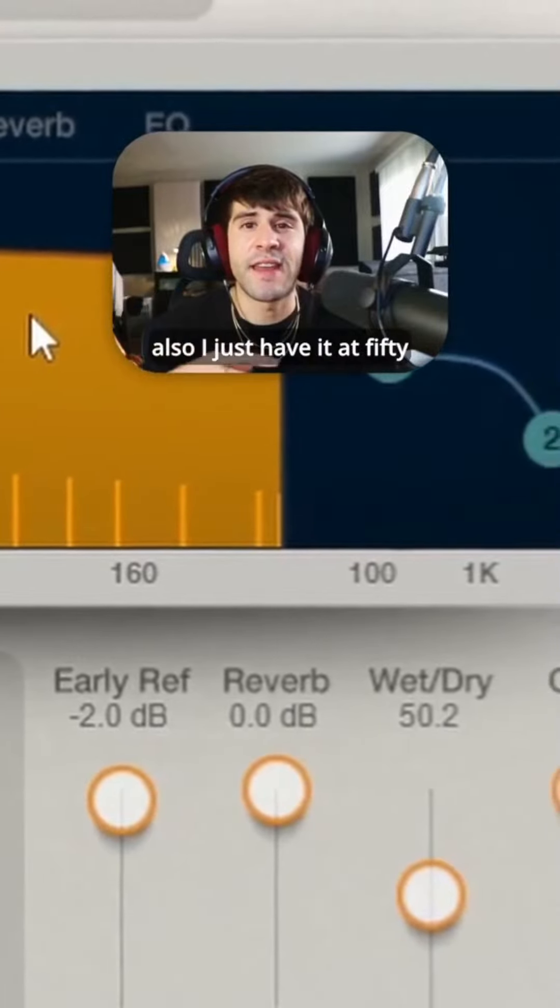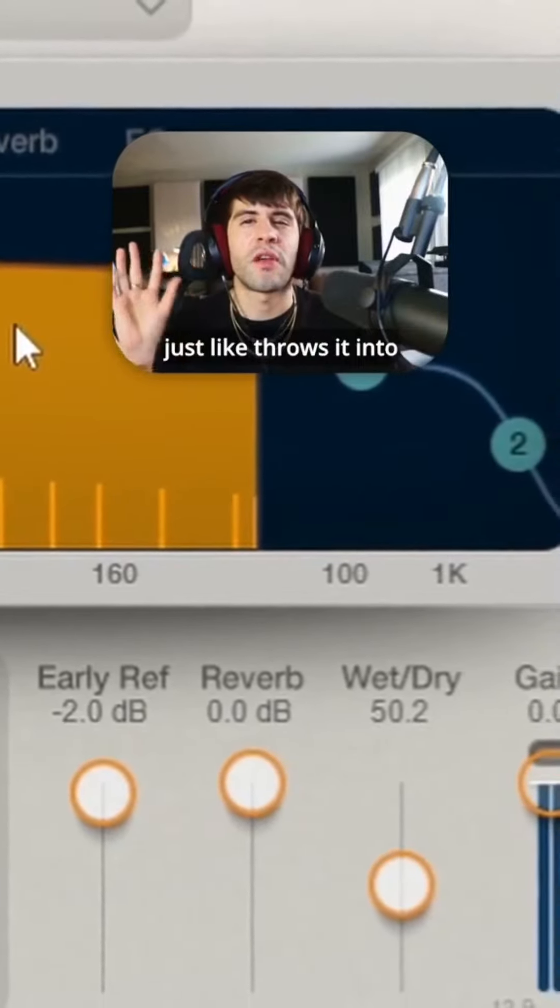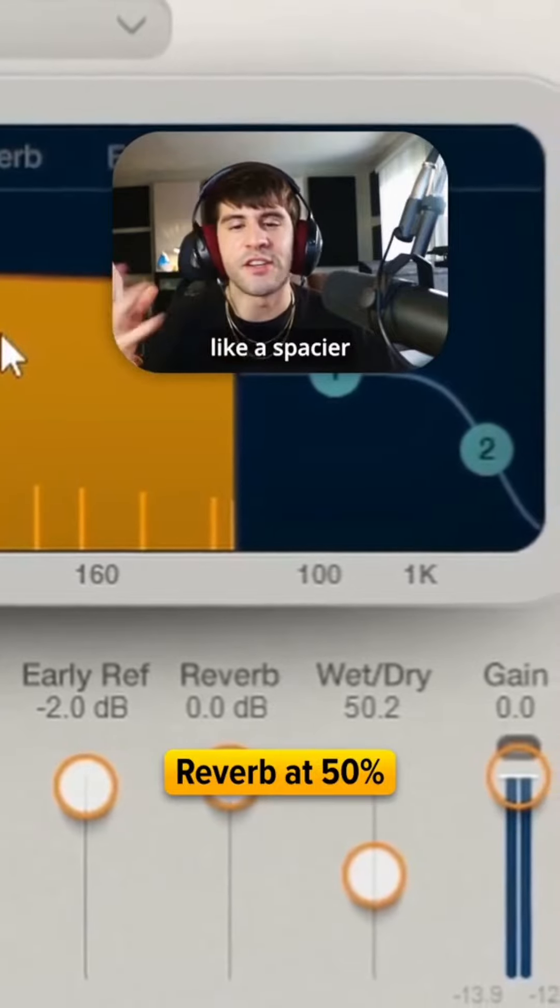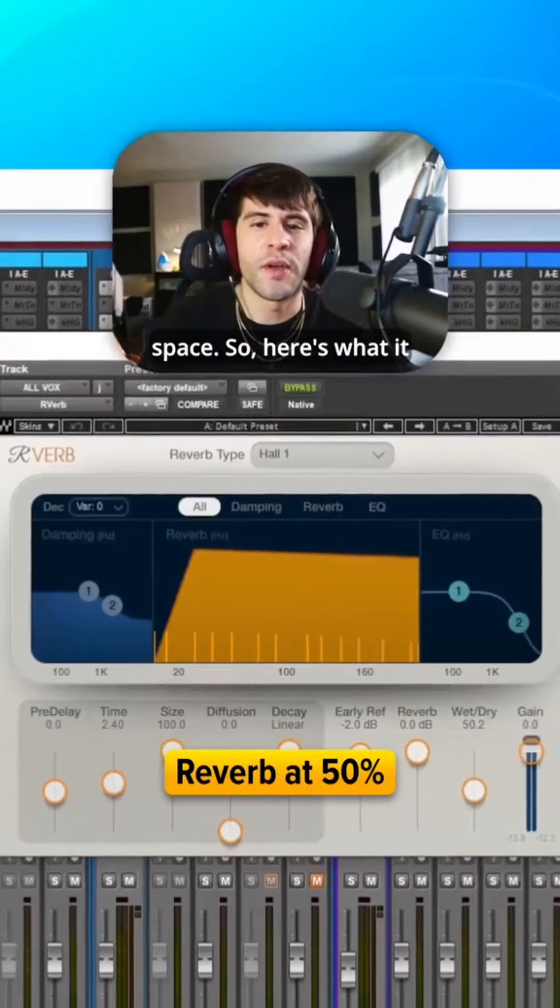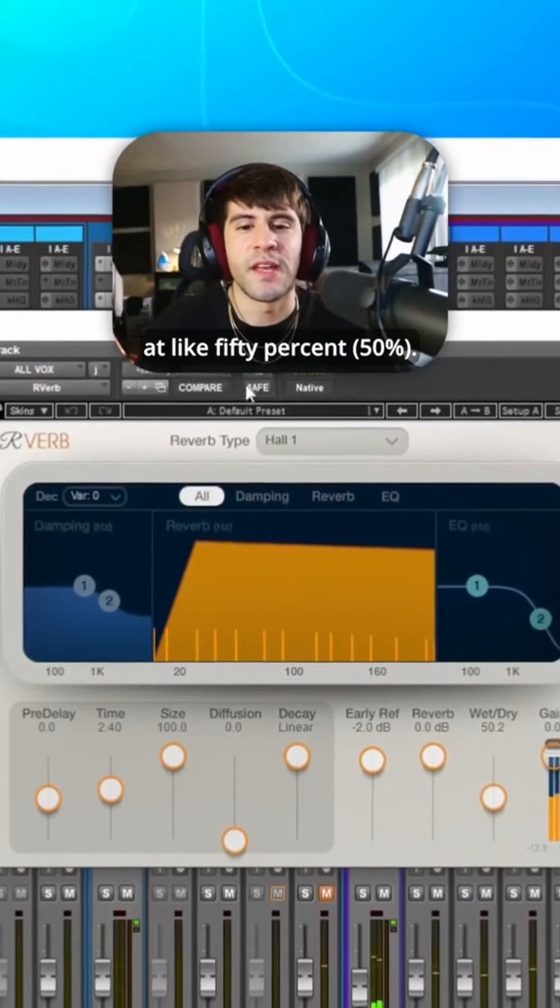and also I just have it at 50% wet, and it really just throws it into a spacier space. So here's what it sounds like with that reverb at 50%.